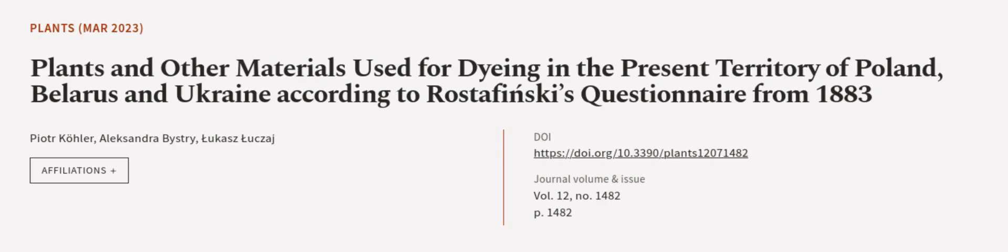This article was authored by Peter Kohler, Alexandra Bystry, and Lukas Luxich. We are article.tv, links in the description below.